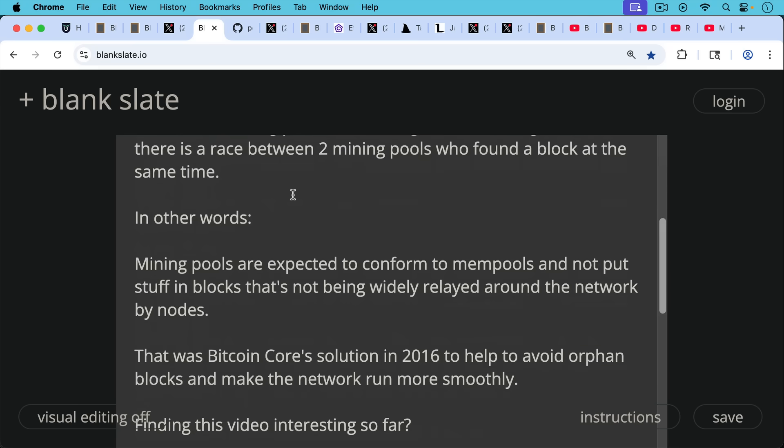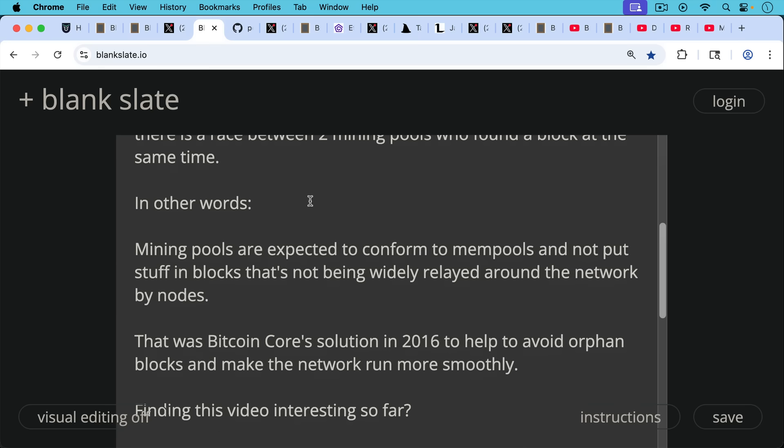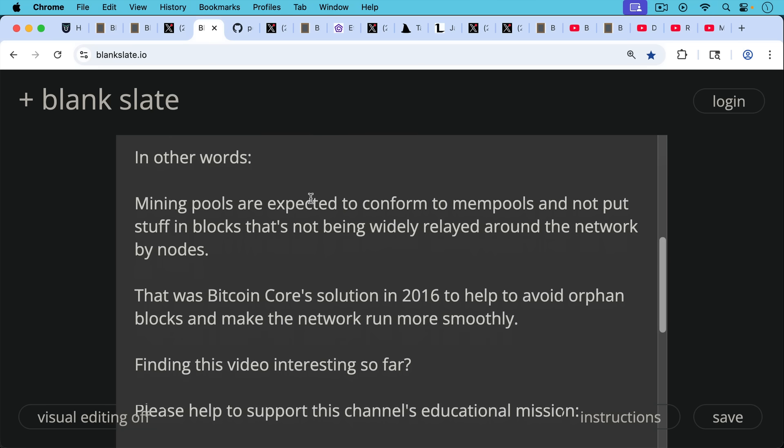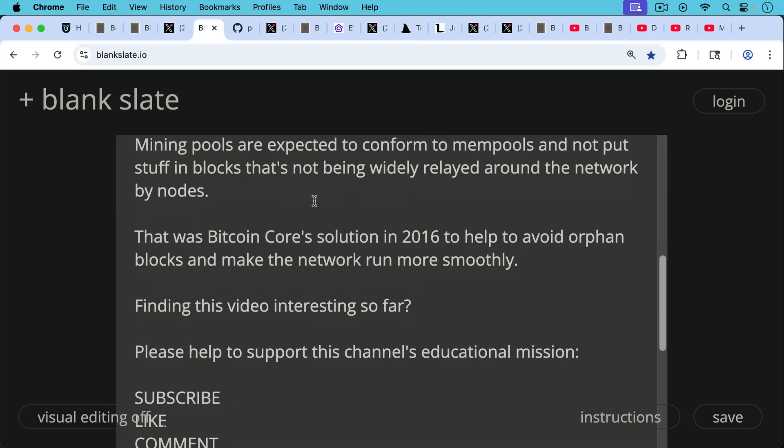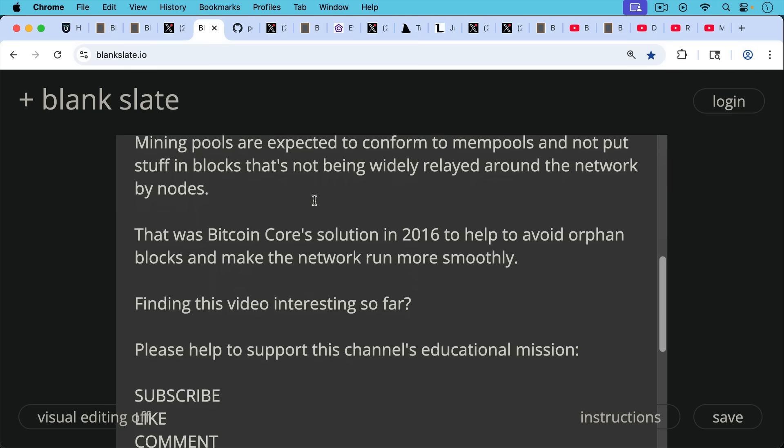In other words, and this is the really important part, mining pools are expected to conform to the mempools of non-mining nodes, and not put stuff in blocks that's not being widely relayed around the network by nodes, and certainly not put stuff in blocks that the nodes hate. That was Bitcoin Core's solution in 2016 to help avoid orphan blocks and make the network run more smoothly.